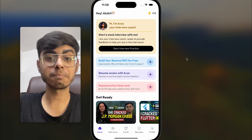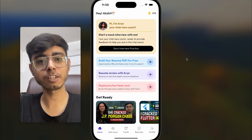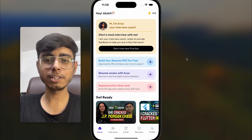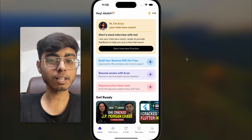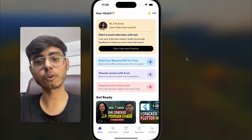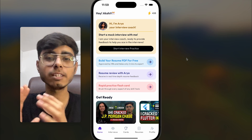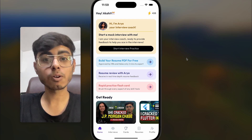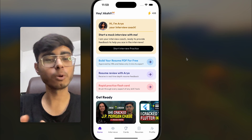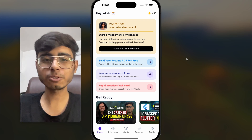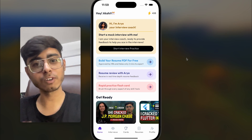Hey there, this is Akshay Nagan and welcome back to a new video. In this video you are going to watch me give a Flutter interview. This video is going to be exciting because along with me, you can also practice your Flutter concepts. You should watch this video till the end because at the end we are going to evaluate my answers through the report that we've generated.